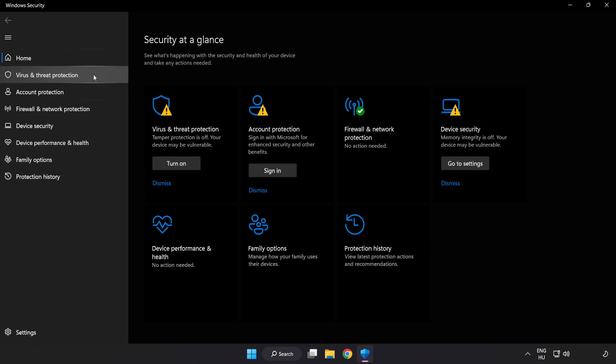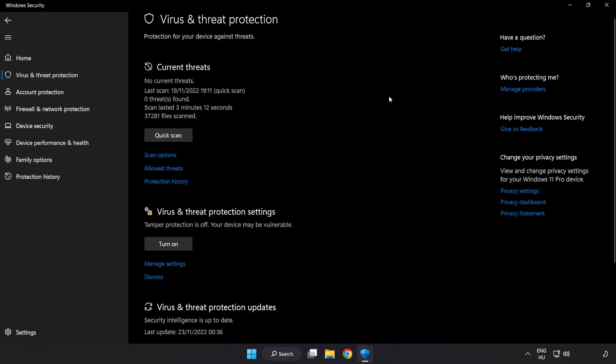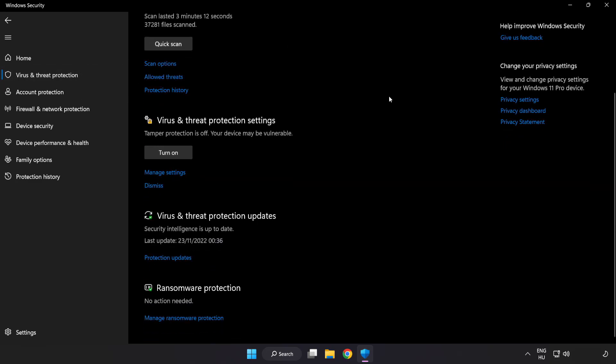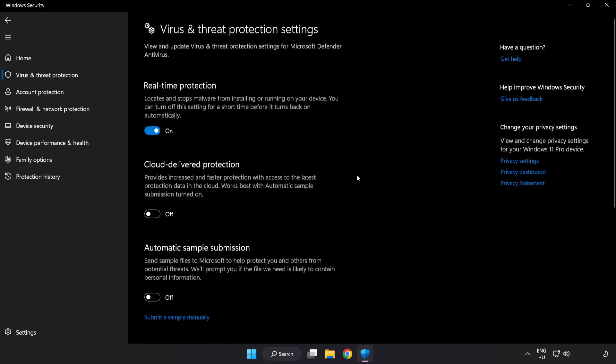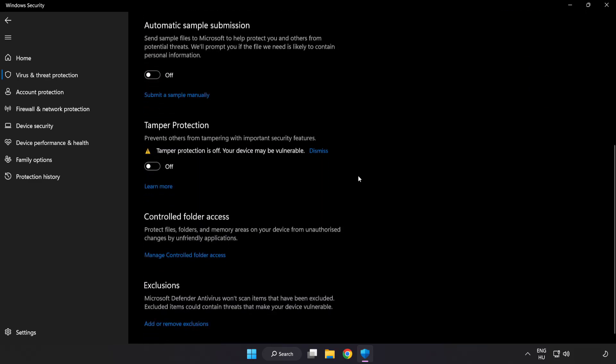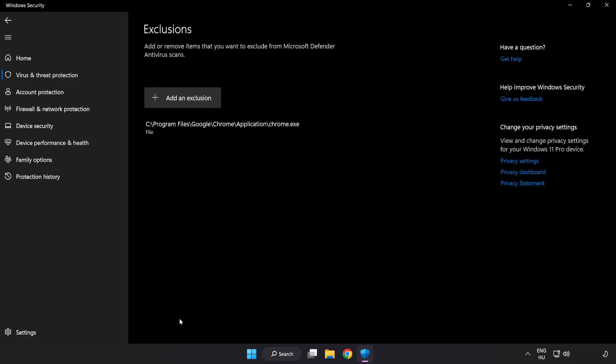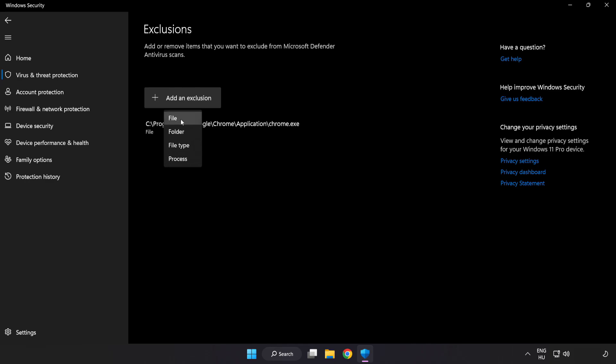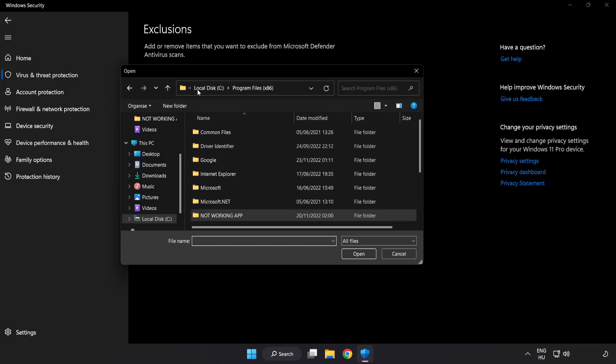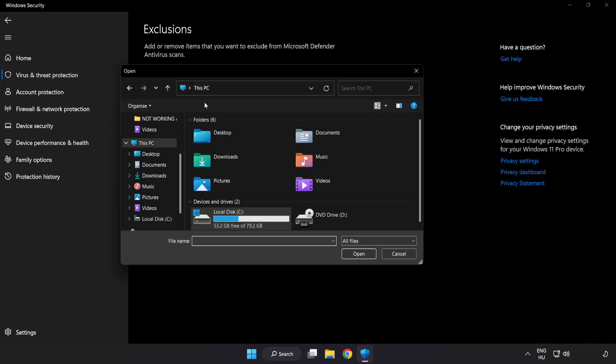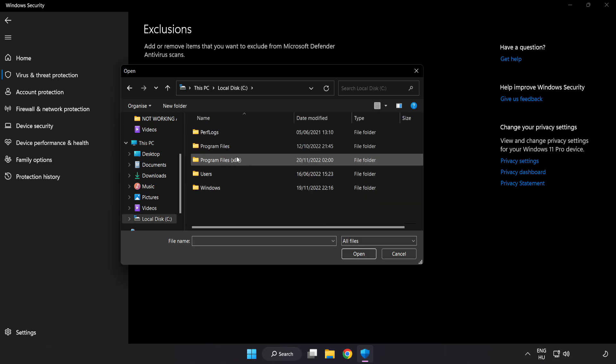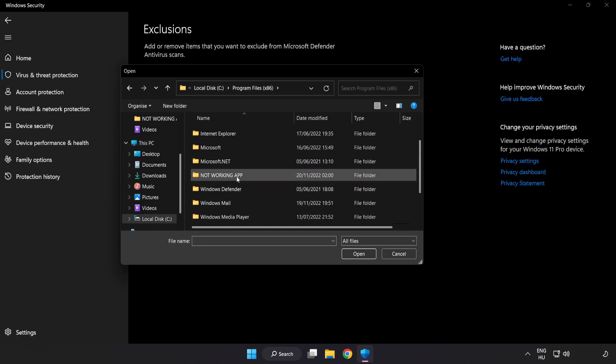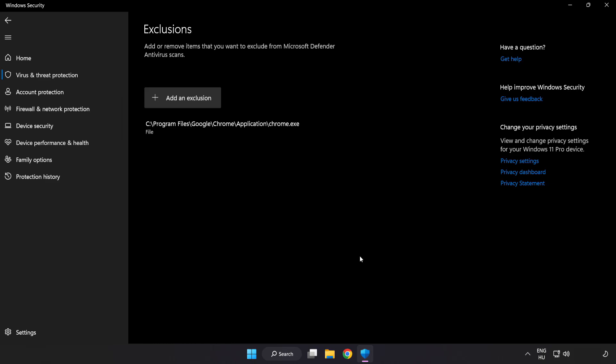Click virus and threat protection. Scroll down. Click manage settings. Scroll down. Click add or remove exclusions. Add in exclusions. Try file and folder. Find your not working application. Select and click open.